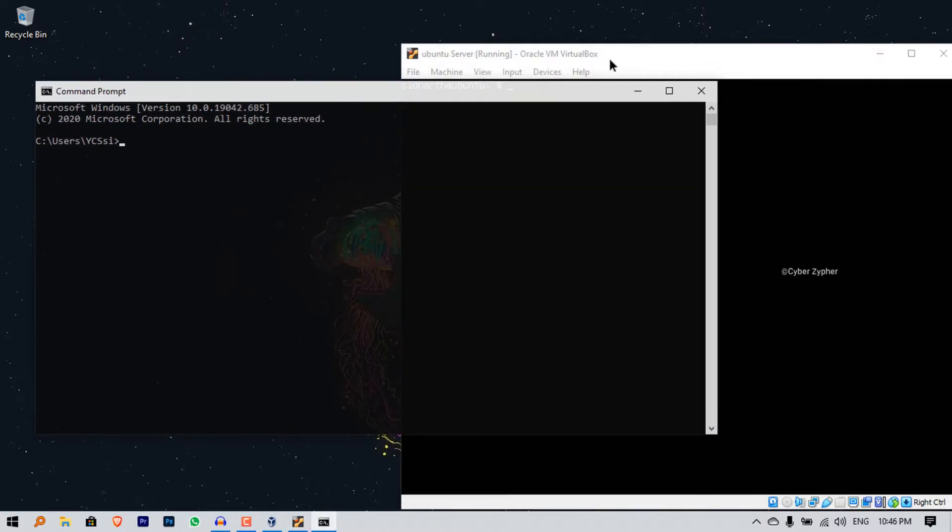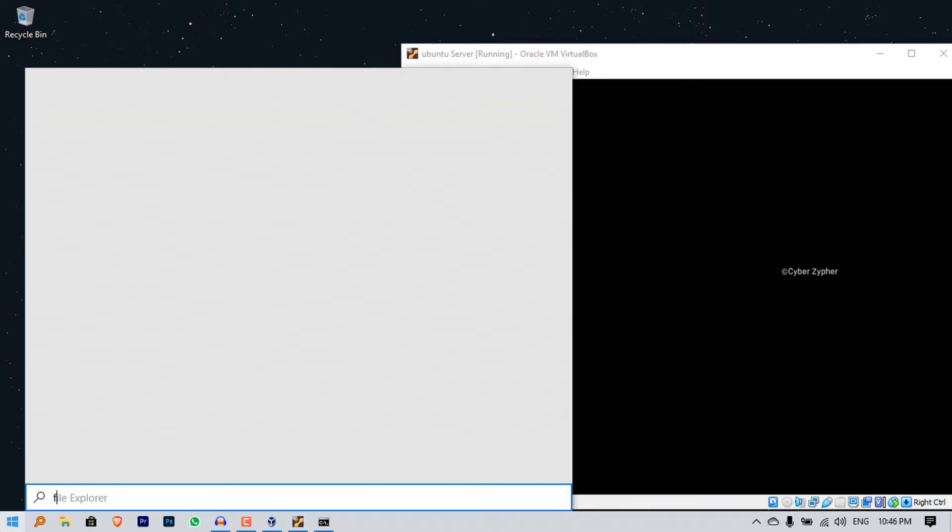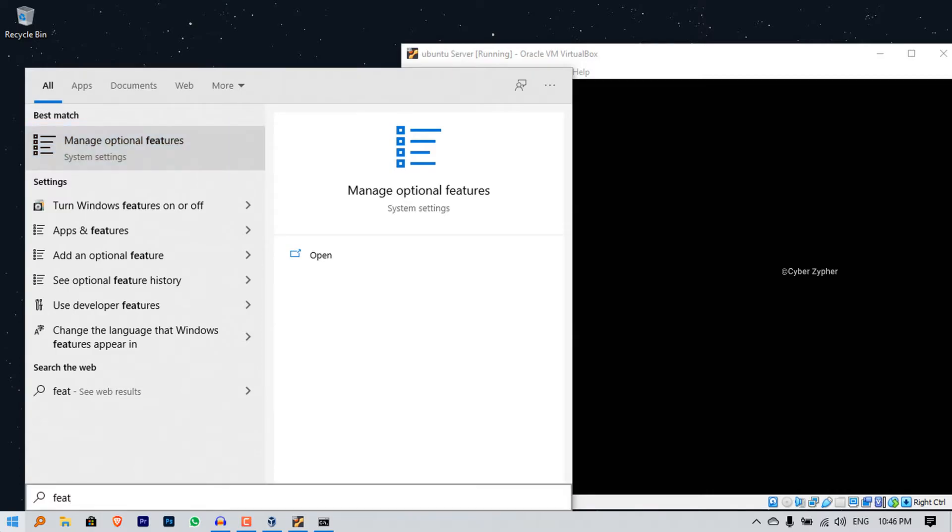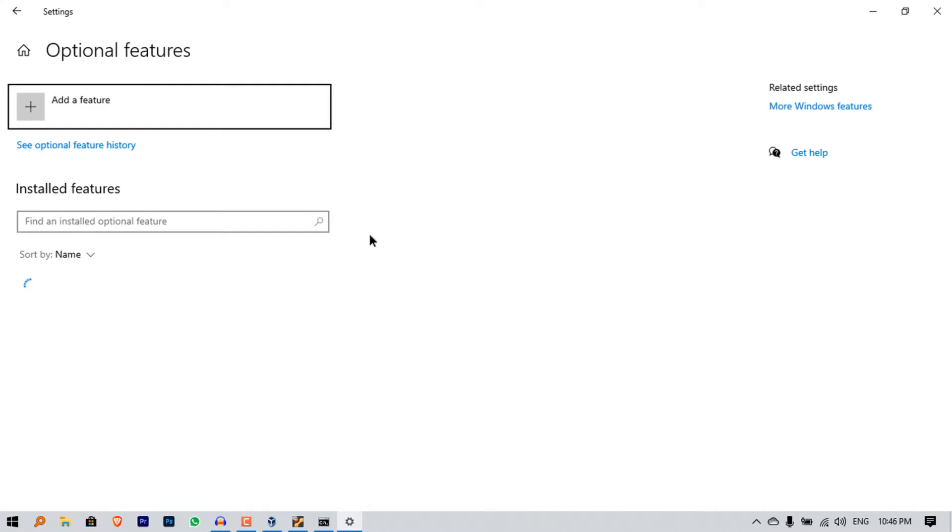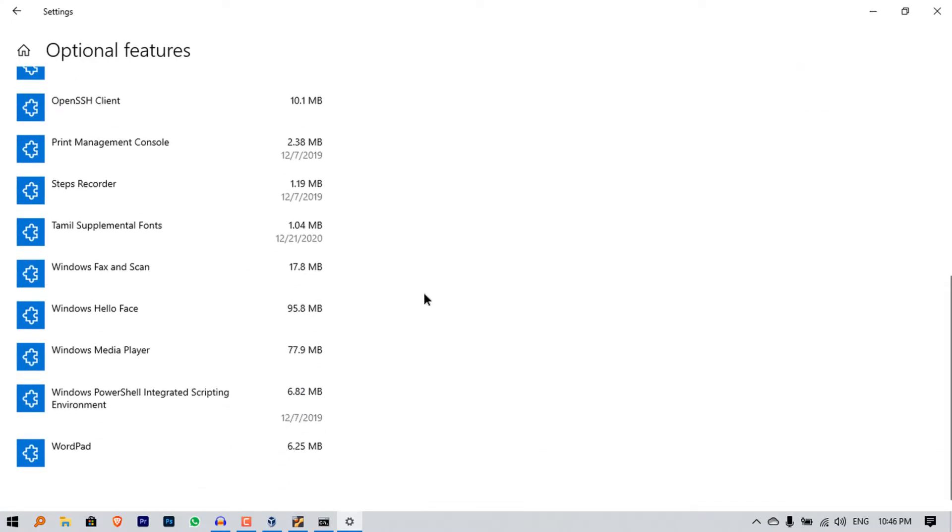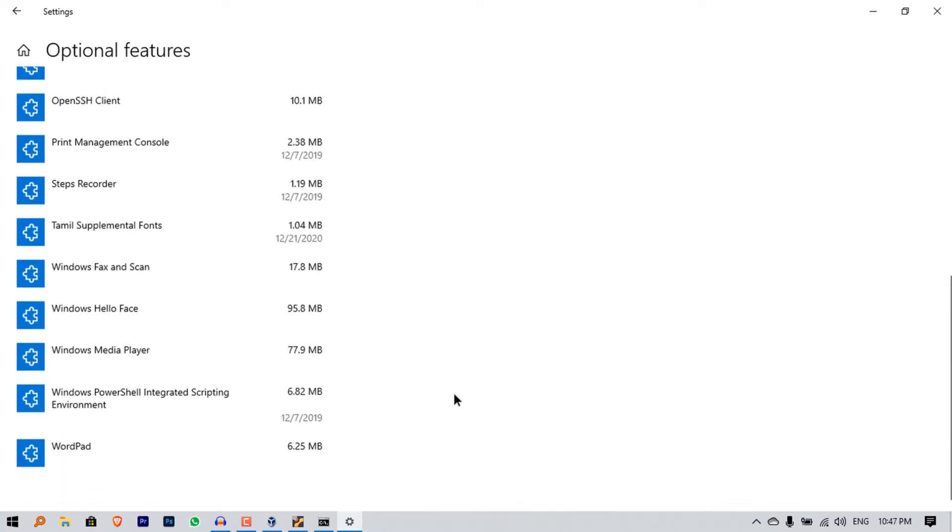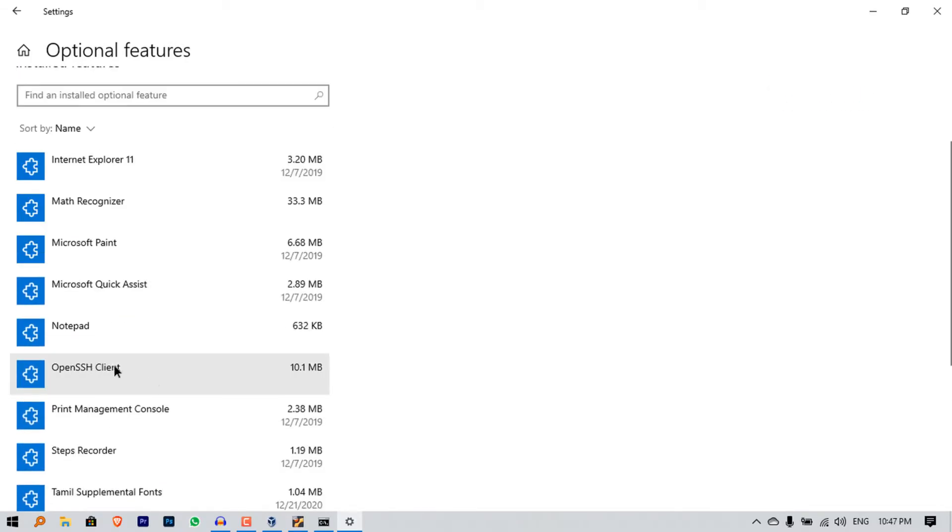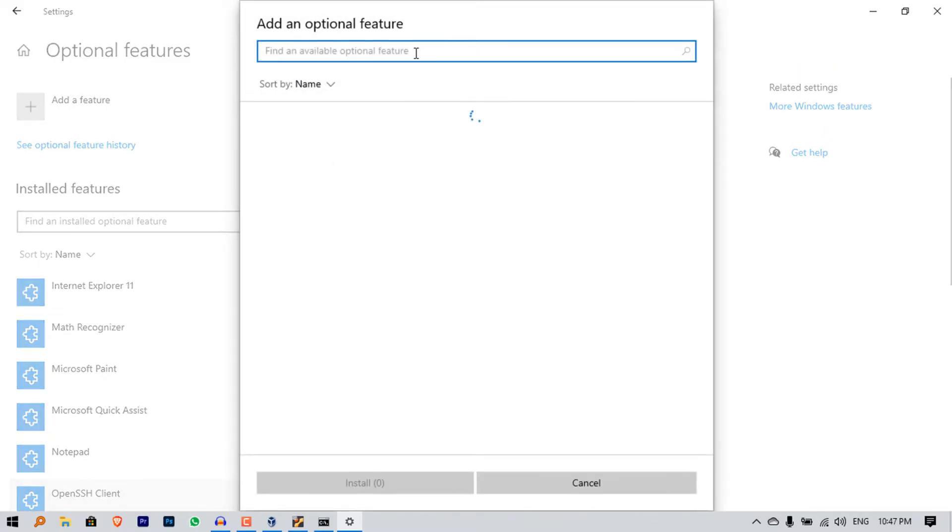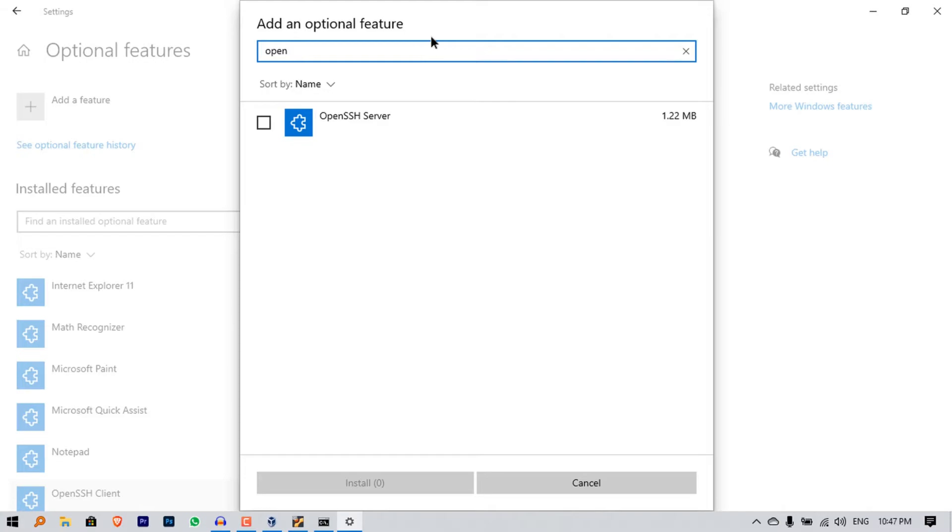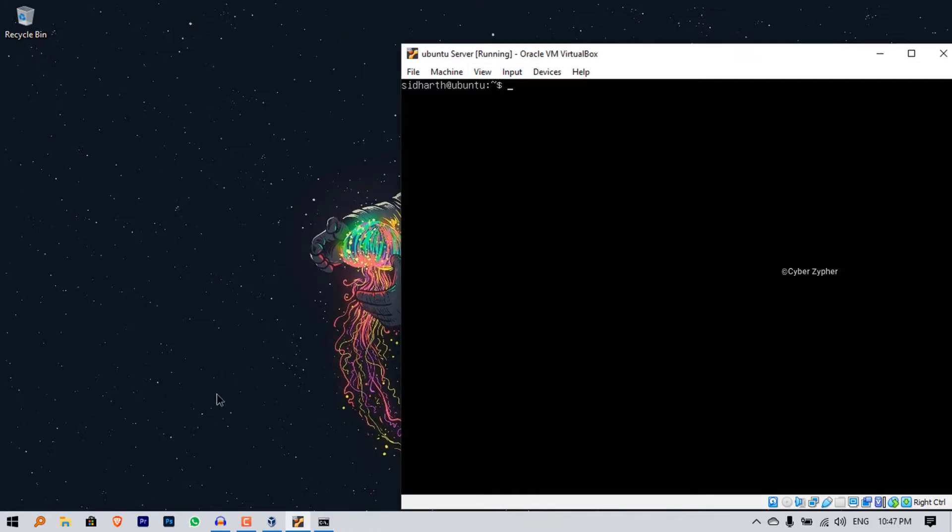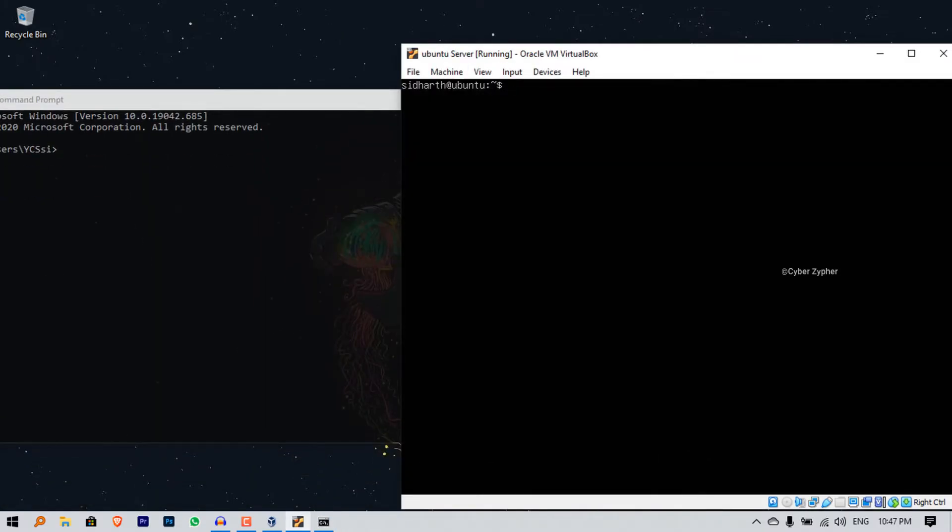You also need to enable a service in Windows. For that just open Start and type features and go to Manage Optional Features. Scroll down and locate a feature called OpenSSH Client. I've already installed that. If you haven't, just click Add a Feature and search for OpenSSH and install it. You don't need the server, just need the client.